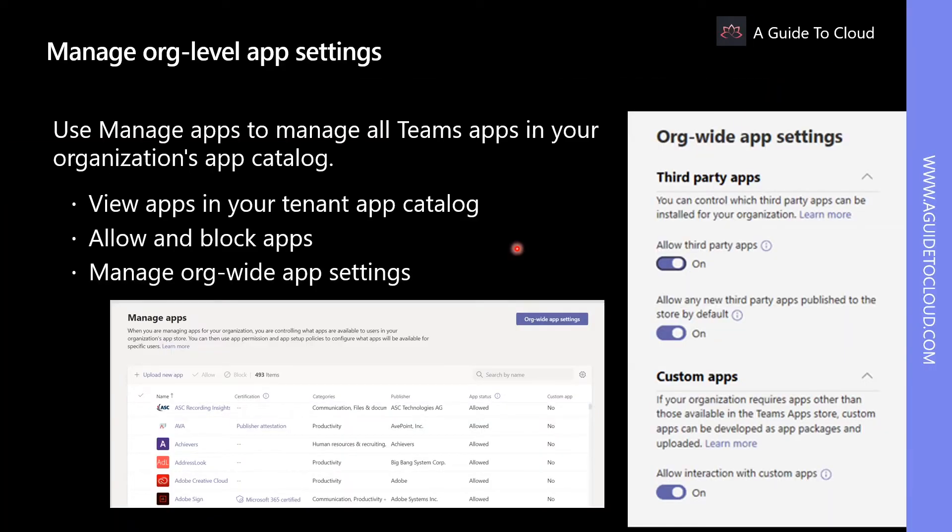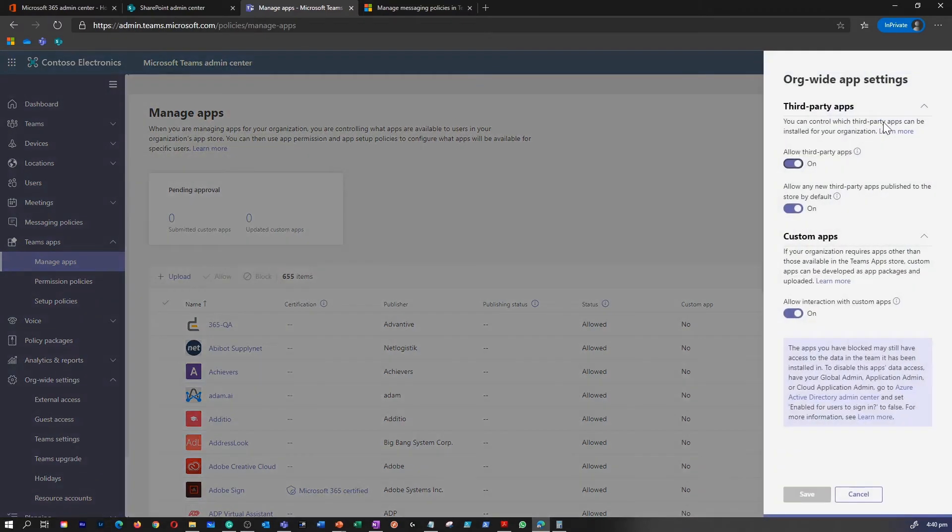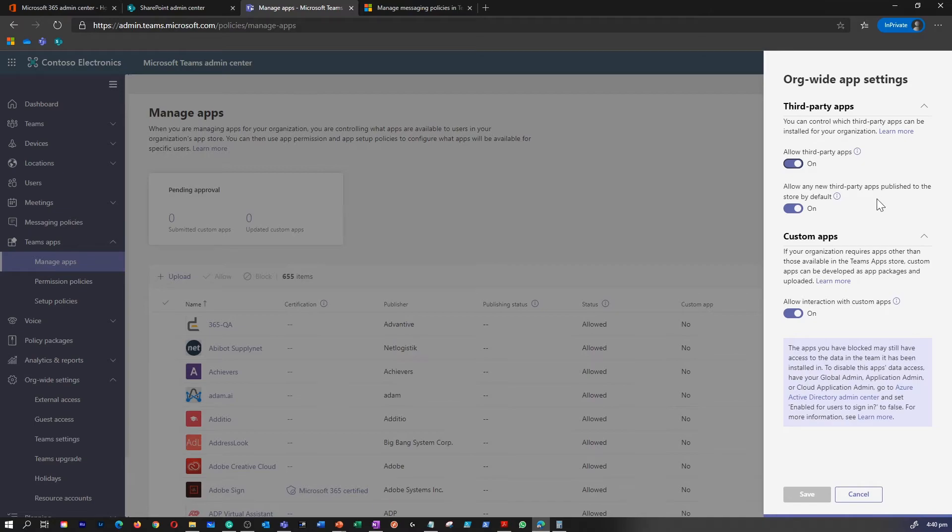Use the Manage Apps page to view and manage all Teams apps in your organization's app catalog. You can see the org-level status and properties of the apps, block or allow apps at an org level, upload new custom apps to the tenant catalog, and manage org-wide app settings as well.